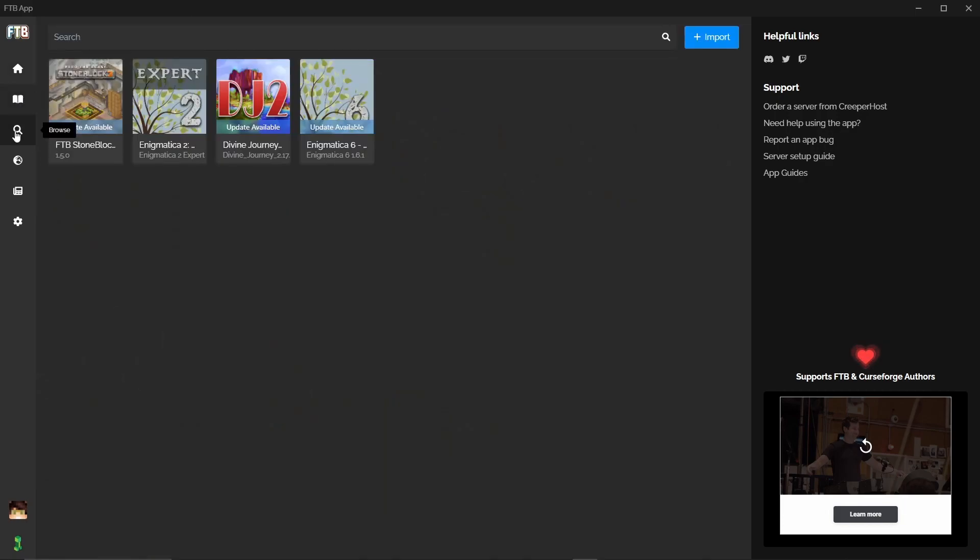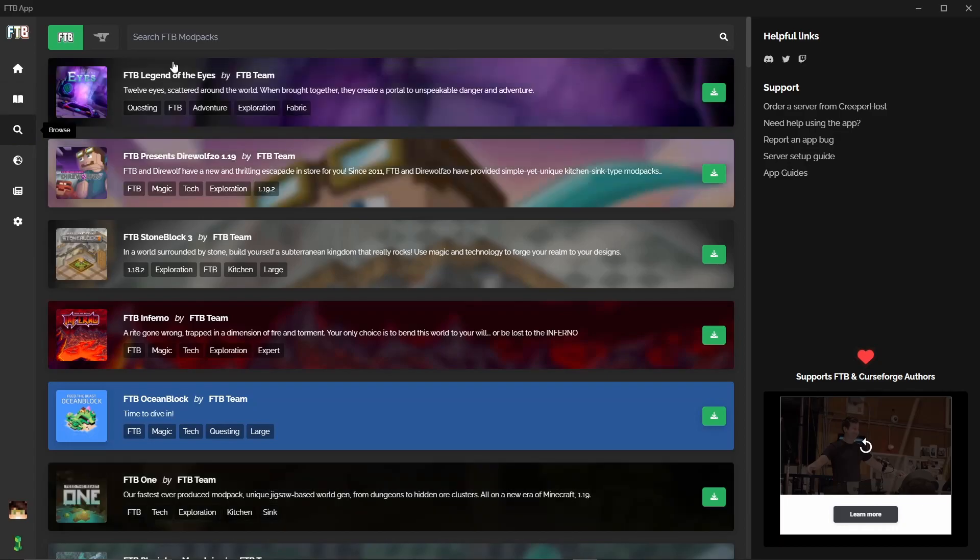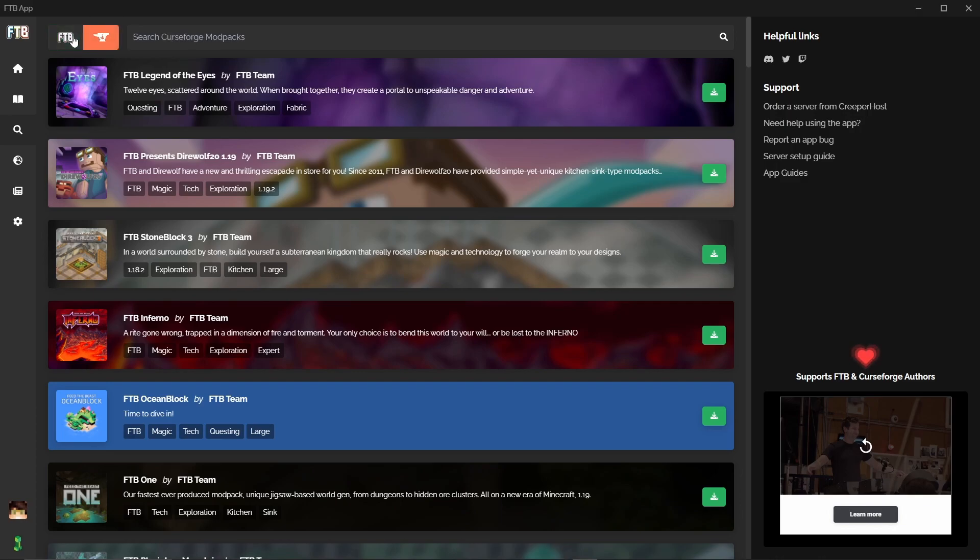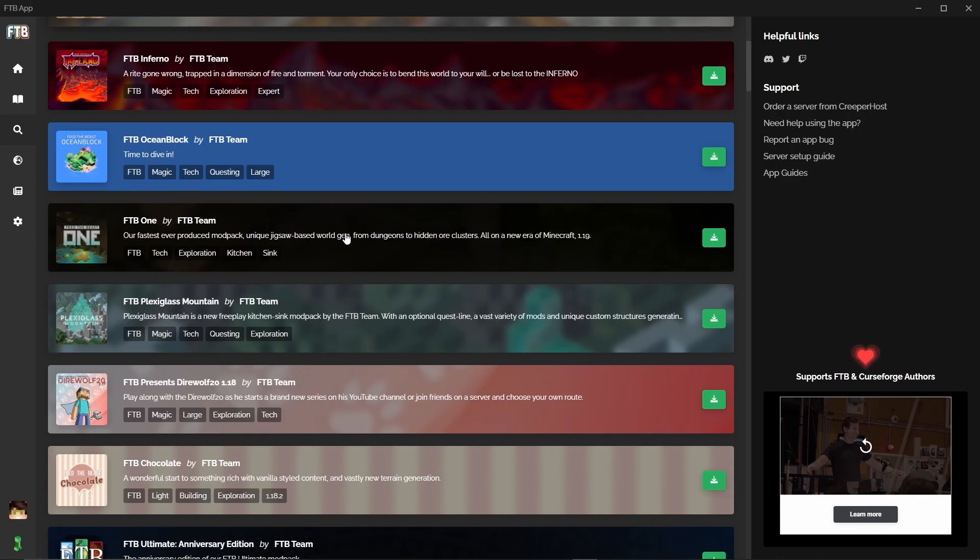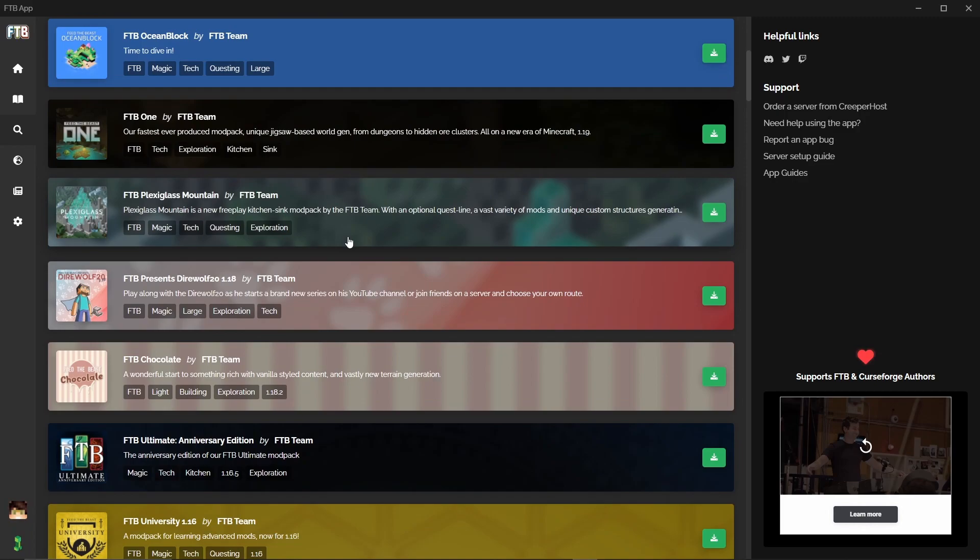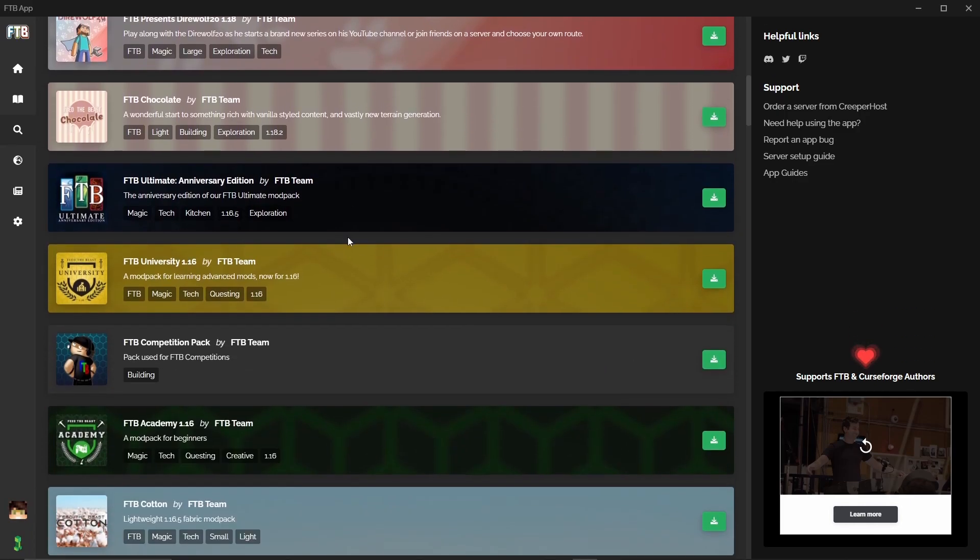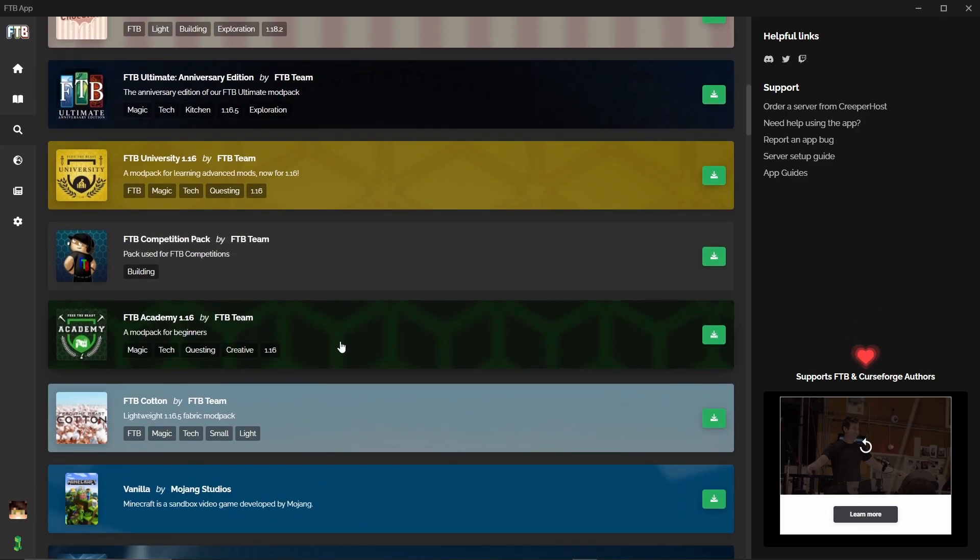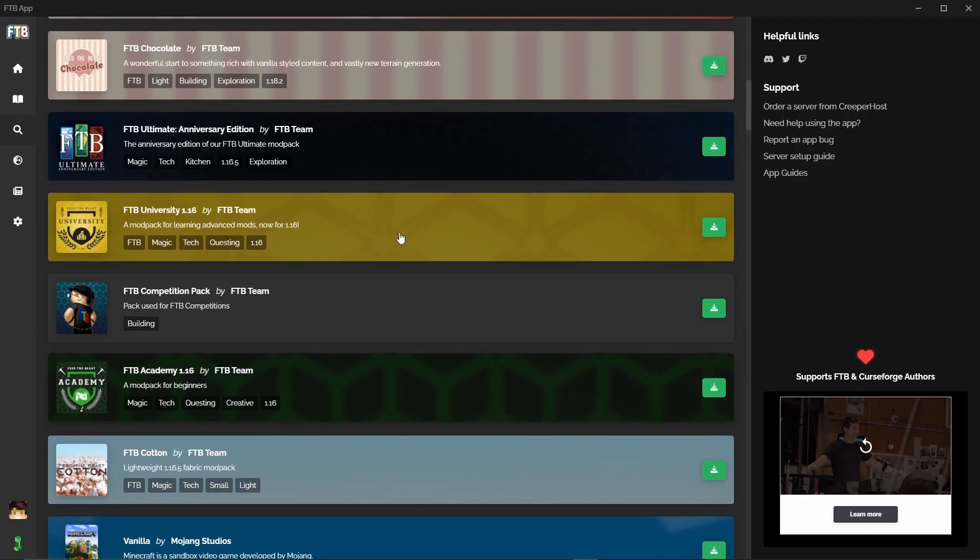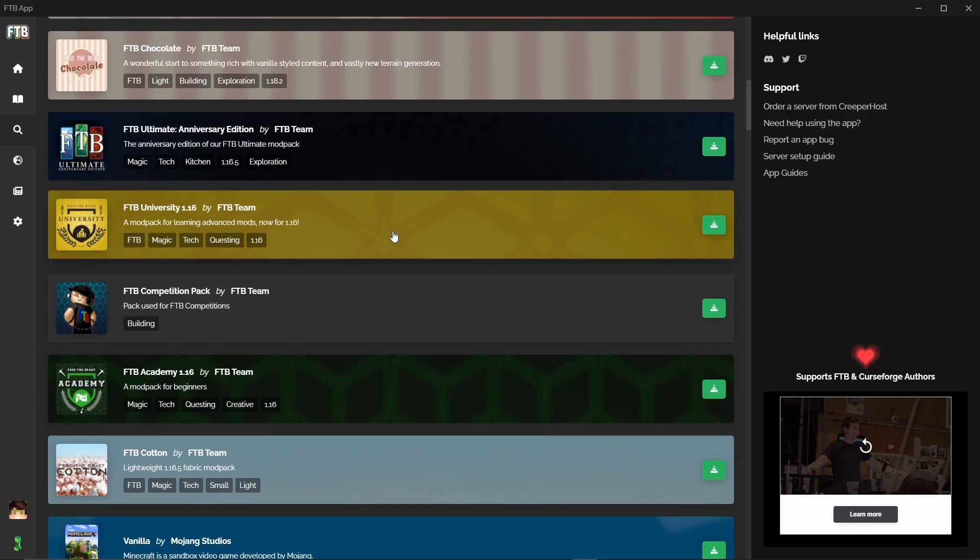So that is everything for the library page. Then we have the browse tab. In here you can quite literally search in the search bar up here for mod packs. There's two tabs: Feed the Beast and Curse Forge. So Feed the Beast is going to be all of the Feed the Beast team's mod packs here. For example Feed the Beast Academy which is fantastic if you're new to modded and you want to learn all about the big mods that are out there. It's a fantastic one I'd recommend. And then you can move on to Feed the Beast University.